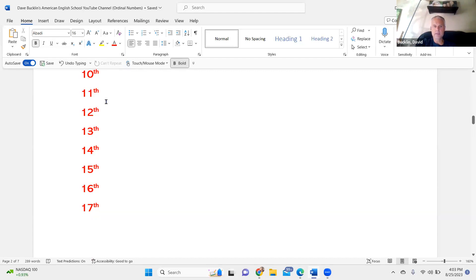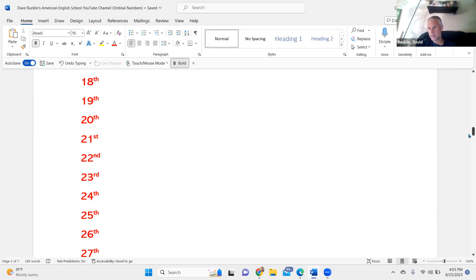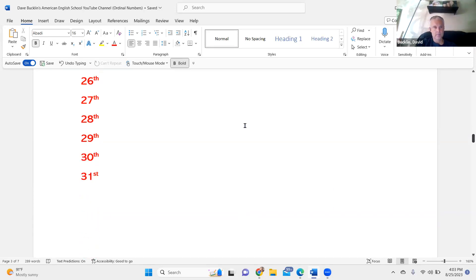10th, 11th, 12th, 13th, 14th, 15th, 16th, 17th, 18th, 19th, 20th, 21st, 22nd, 23rd, 24th, 25th, 26th, 27th, 28th, 29th, 30th, and 31st.